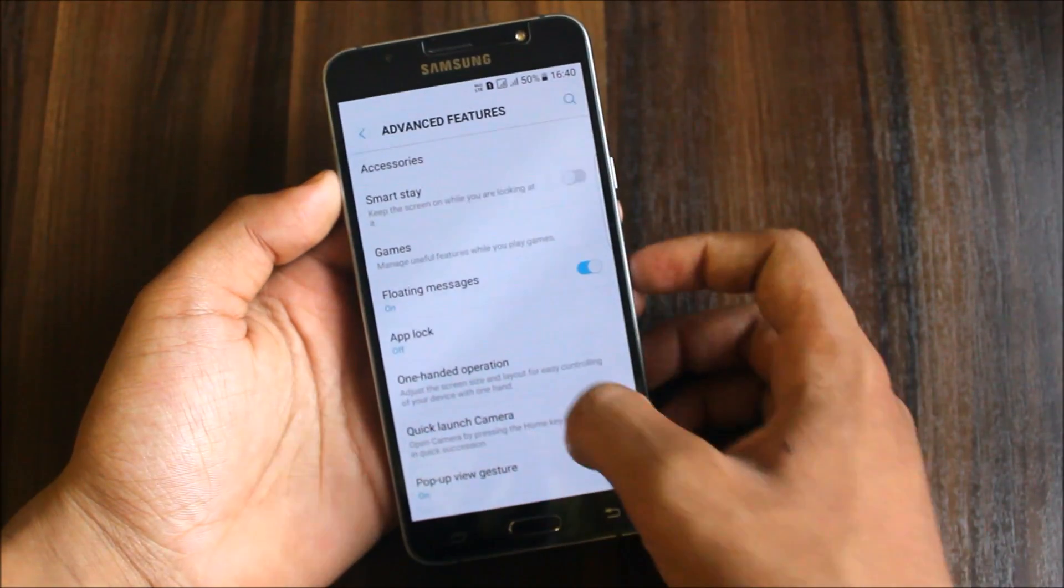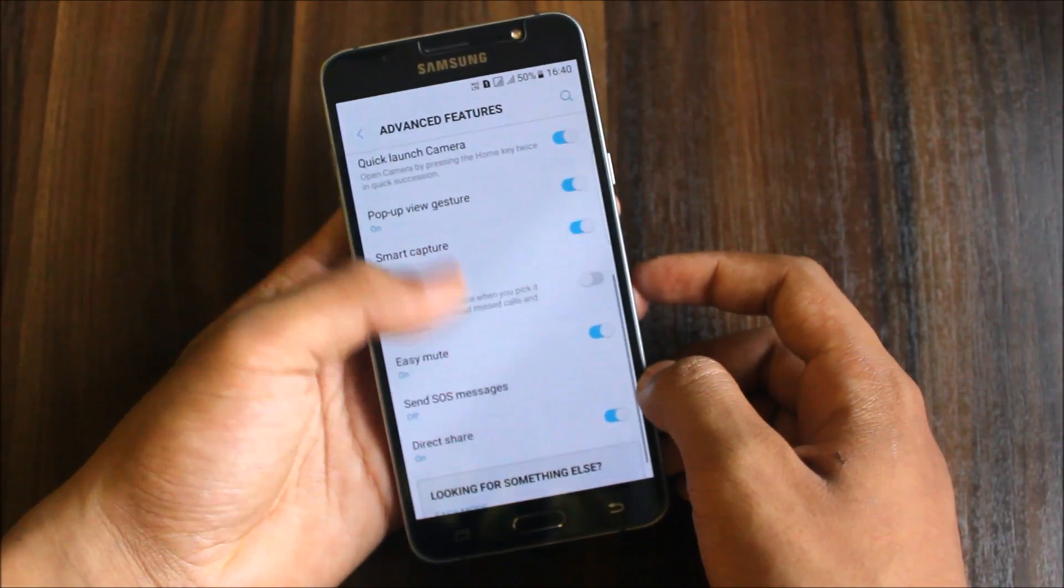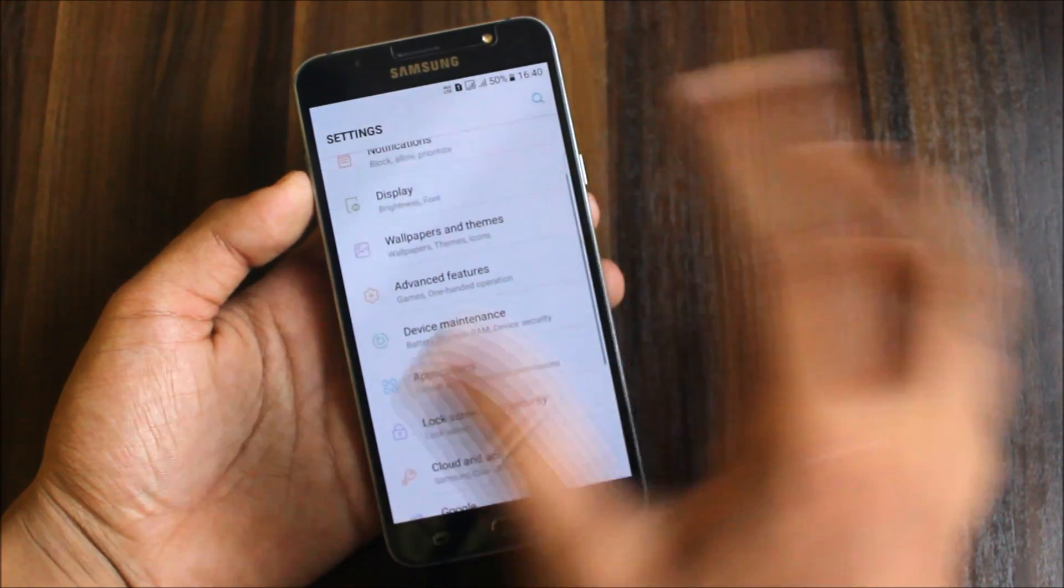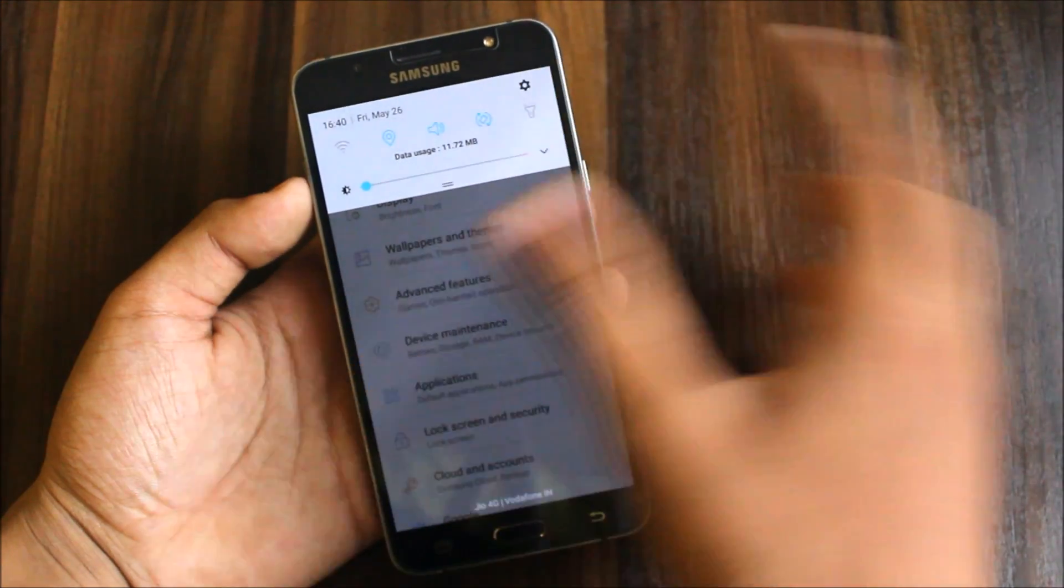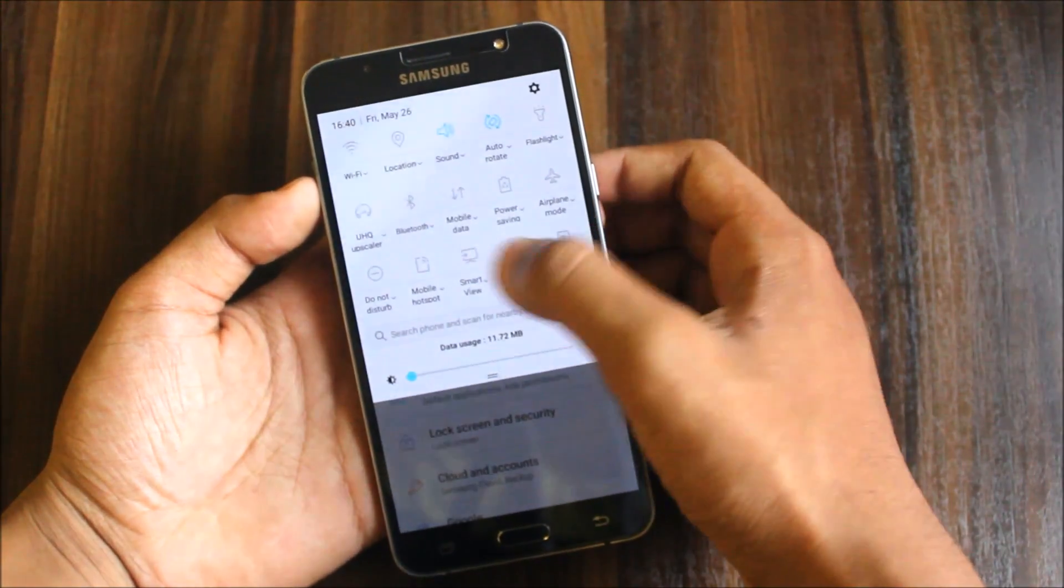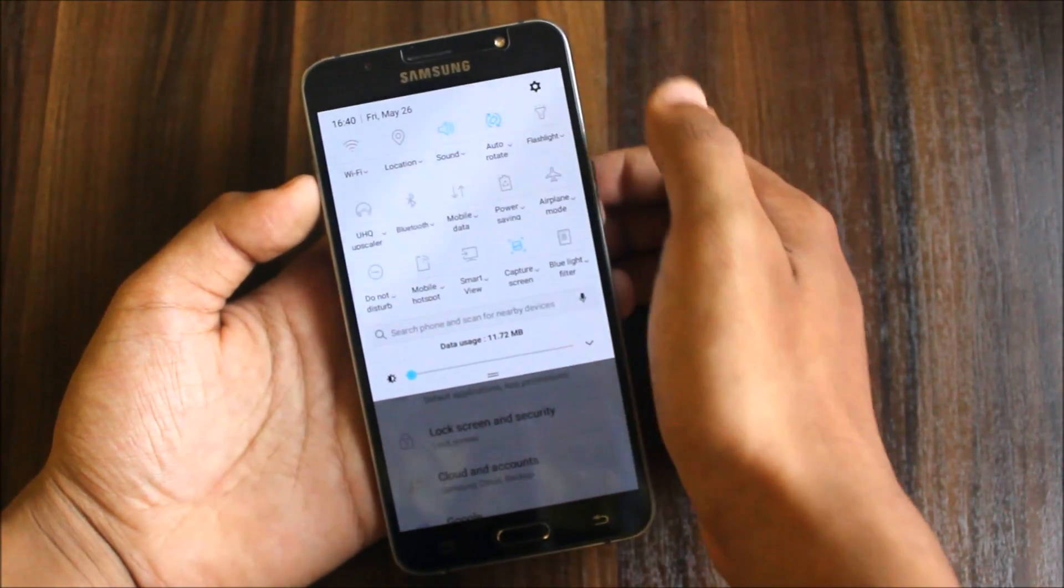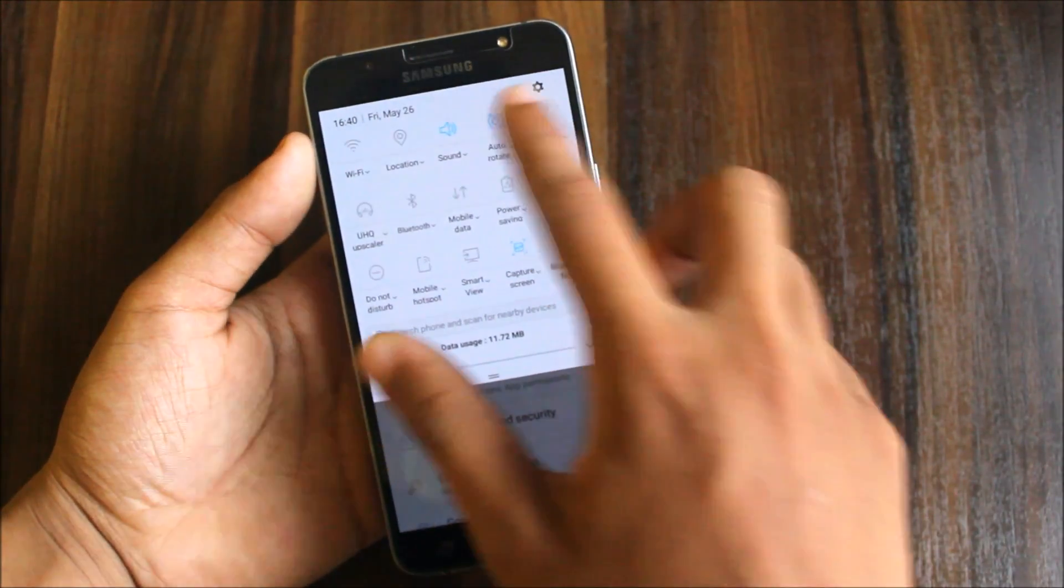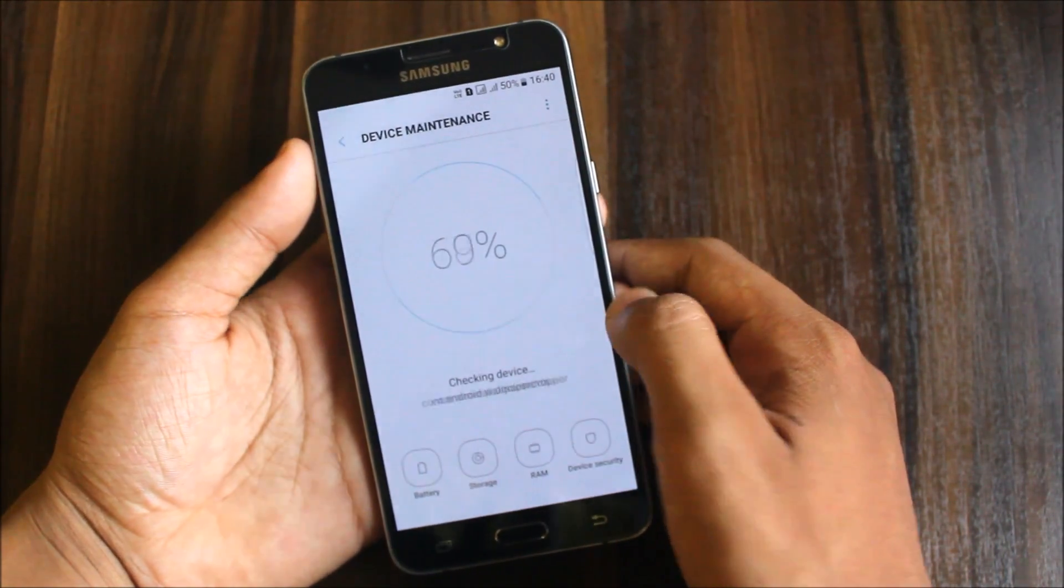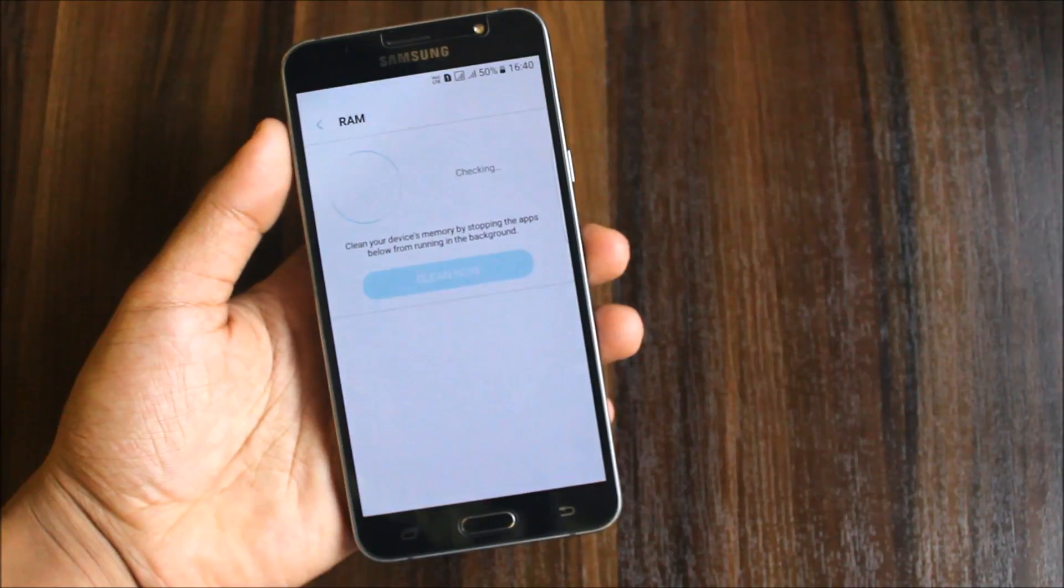In advanced features, we get all this: app lock, one hand operation, smart alert, smart stay which will not work. Always on display is not there because it will not work. We get smart view too. Let's check device maintenance and the RAM.